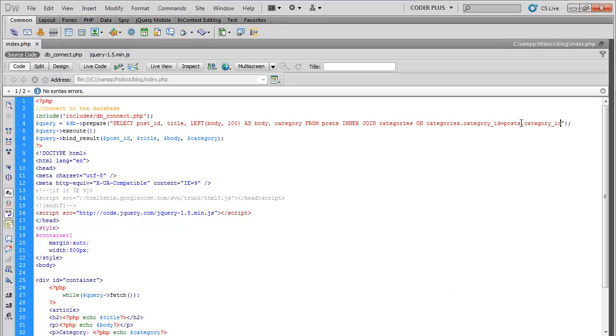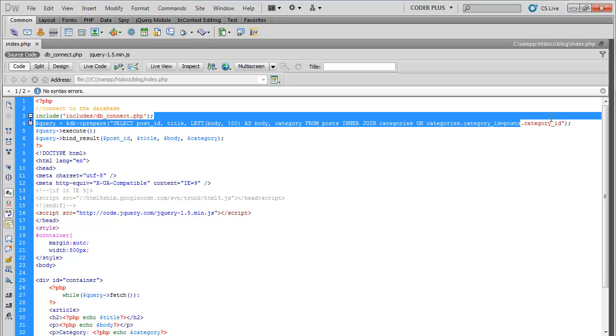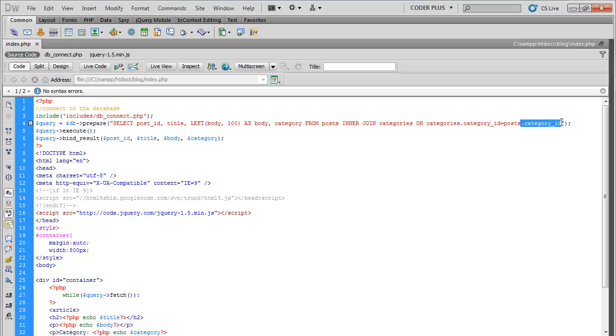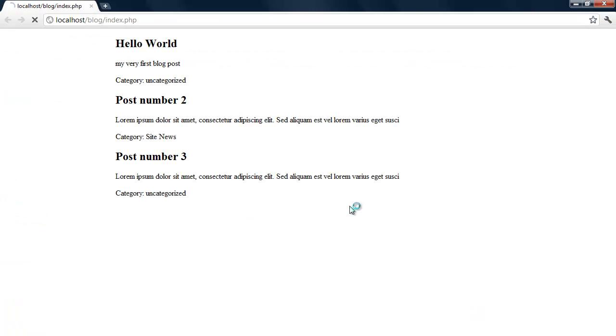I forgot to add this right here, that's why we kept getting those multiple, like it kept looping through. So we can refresh, so we got each post, all three.